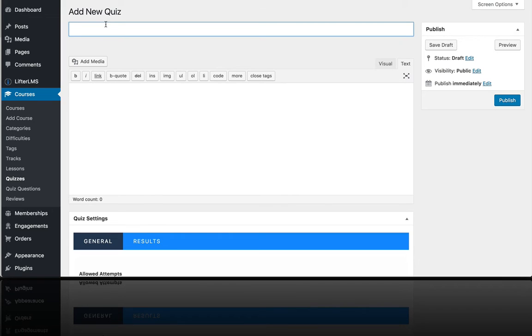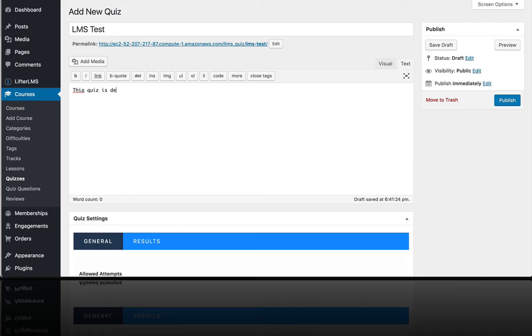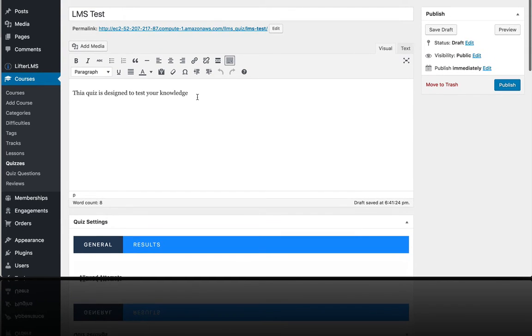And we'll call this LMS Test. And this quiz is designed to test your knowledge. So this is like a quiz description. You could put any kind of content here, just kind of an opener about the quiz or the purpose of the exam or the assessment.